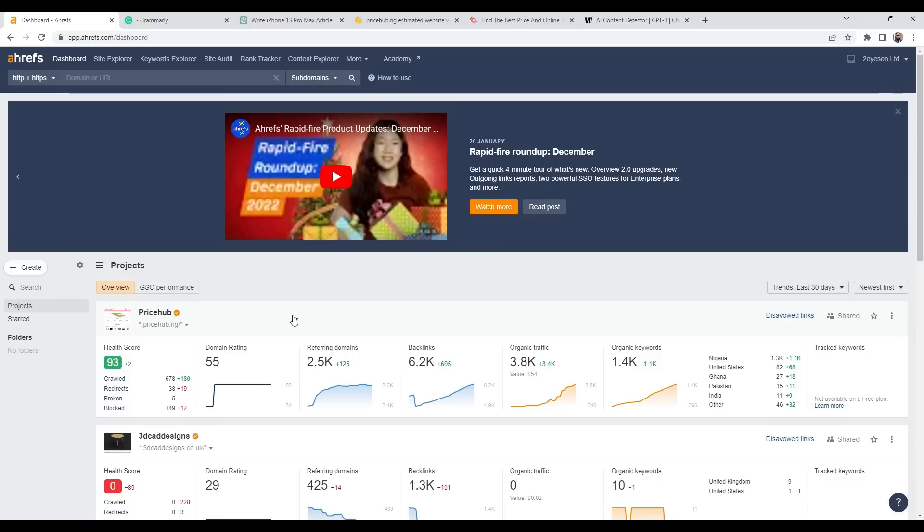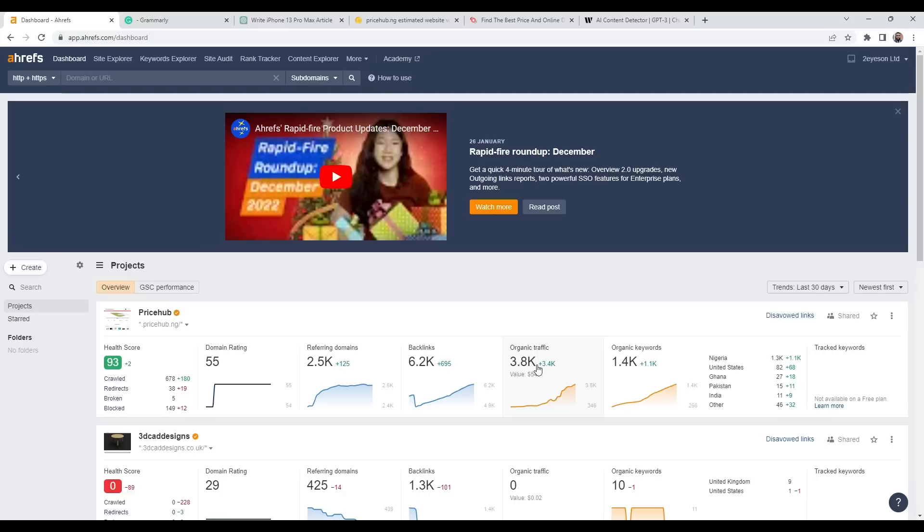This website is an affiliate marketing website where we compare prices, and I use ChatGPT to write product reviews. As you can see, this website currently has 3,800 traffic per month, and organic keywords are around 1,400.